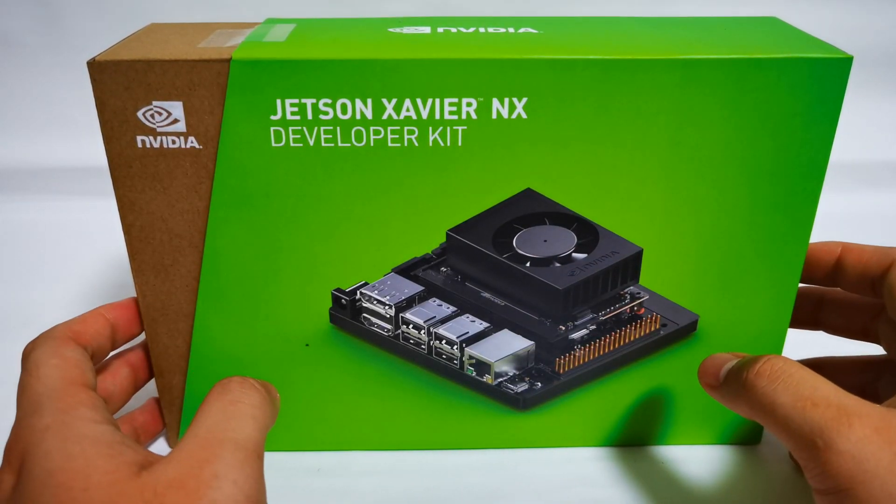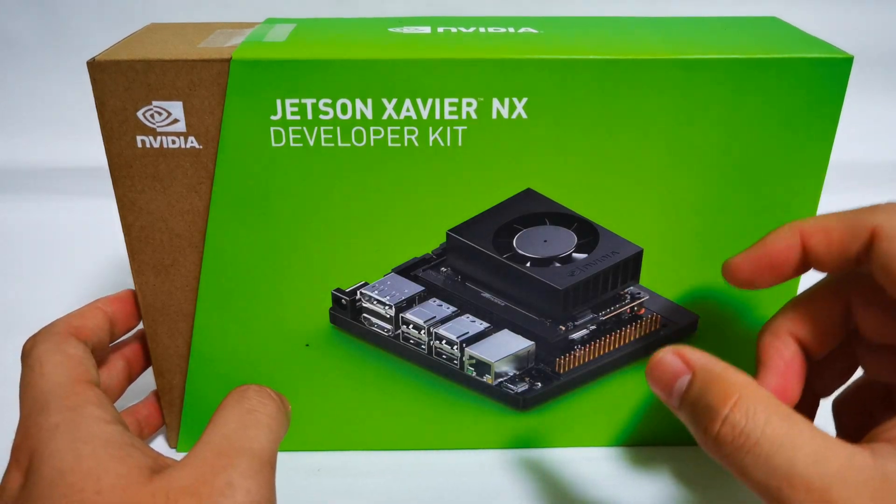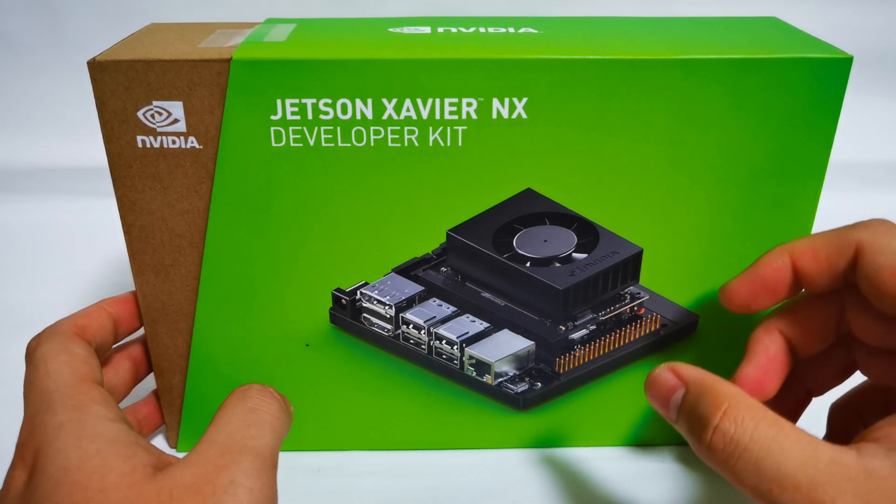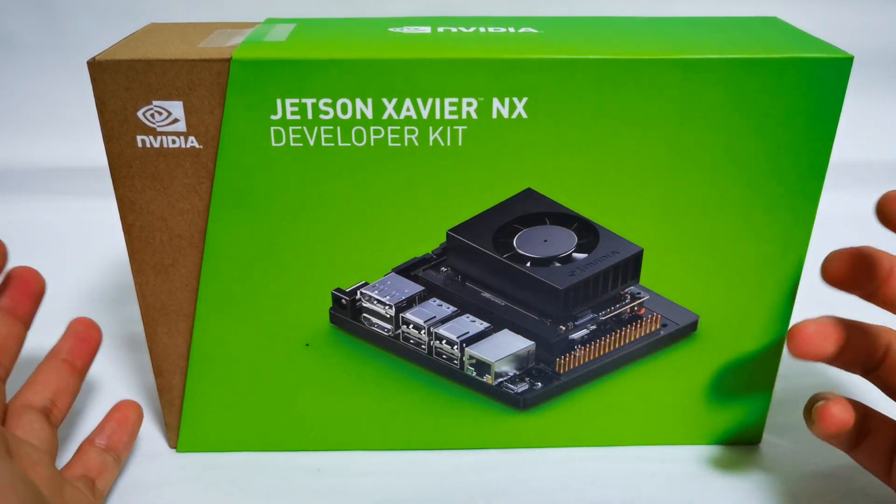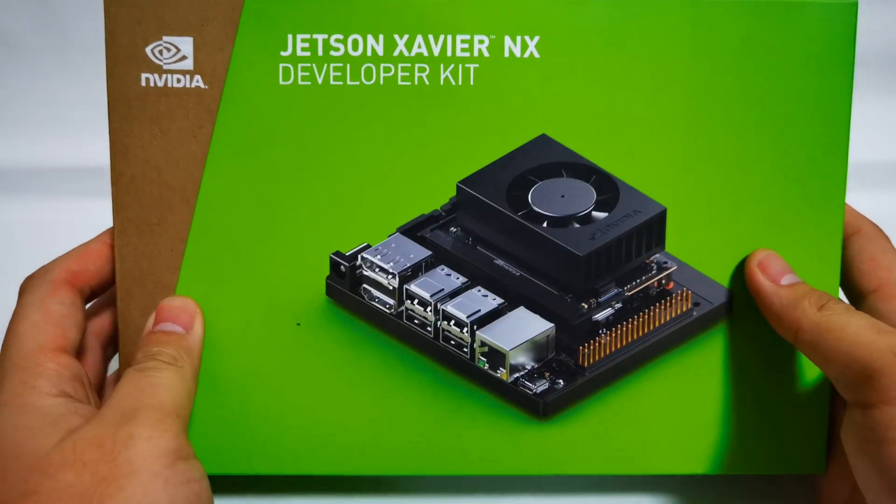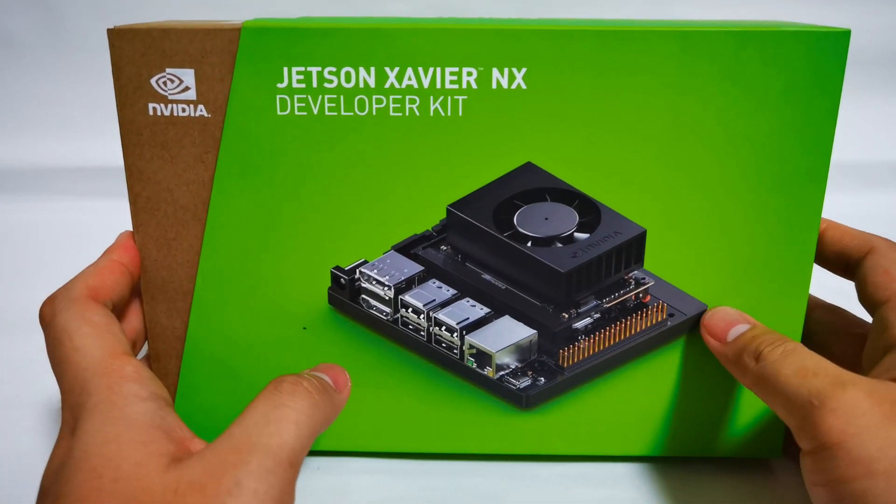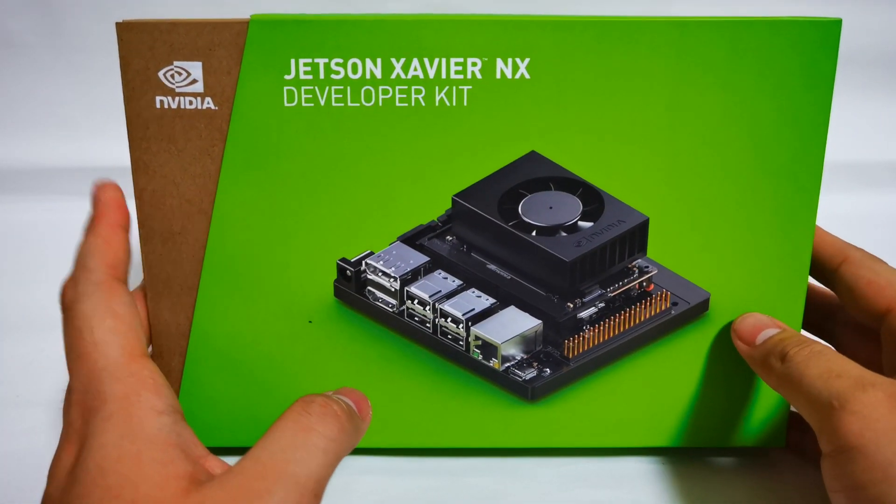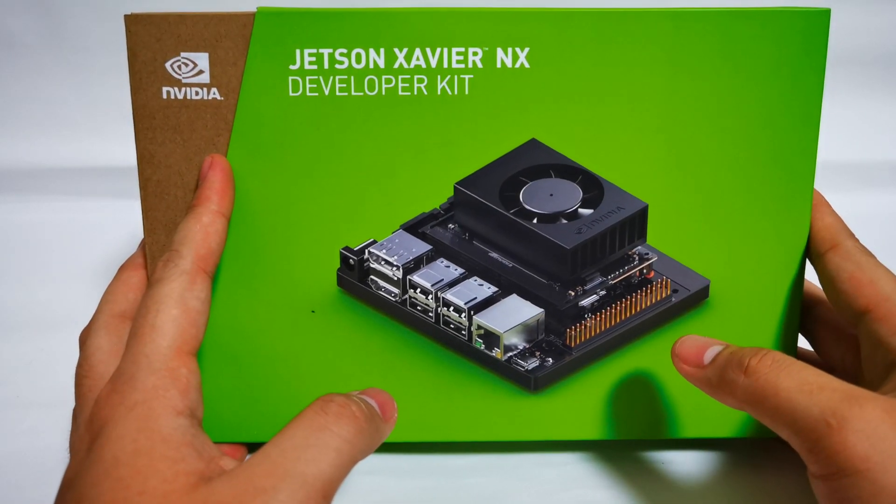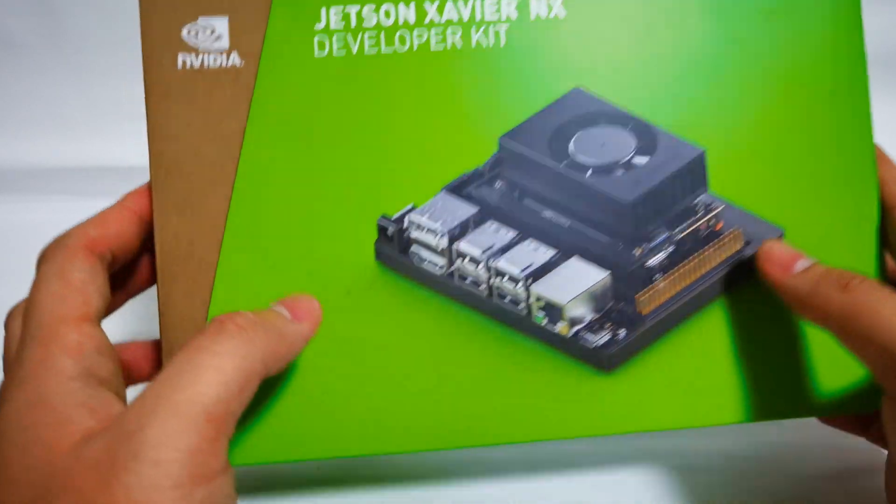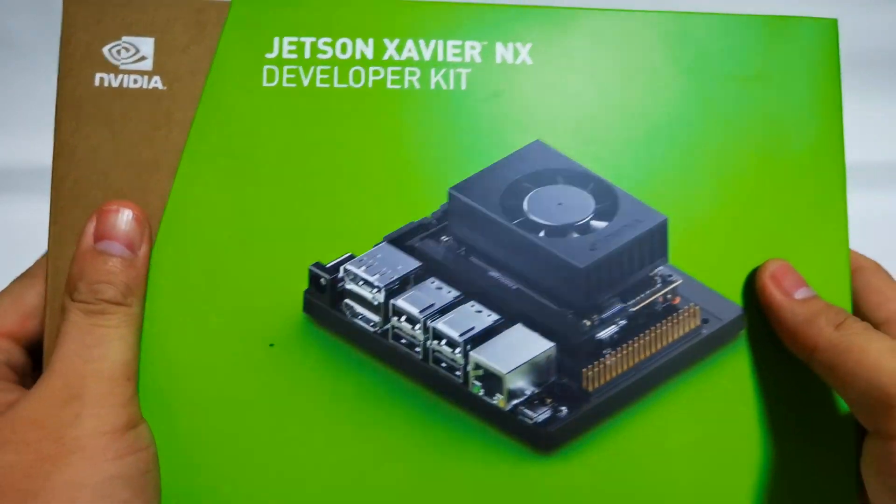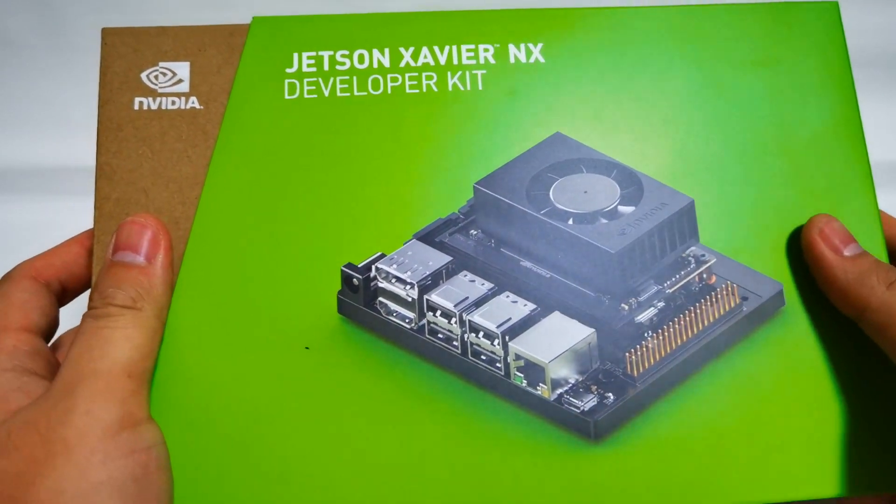It's actually a full-fledged computer by itself and has got accelerated processors to run AI applications. So it's actually much faster than what you expect in this previous Little Brothers which is the Jetson Nano as well as the Jetson TX2. So let's go ahead and do the unboxing.